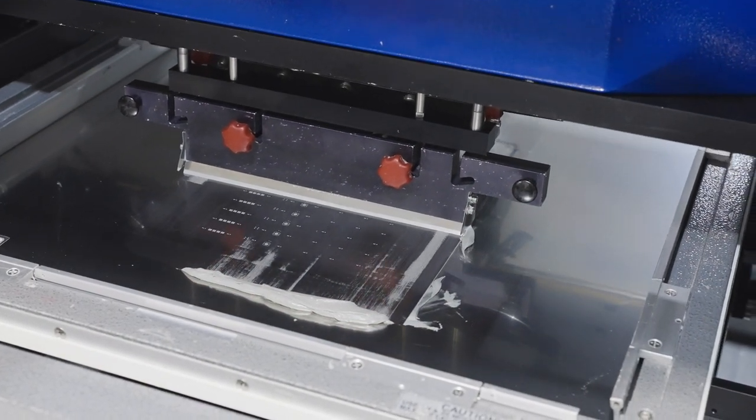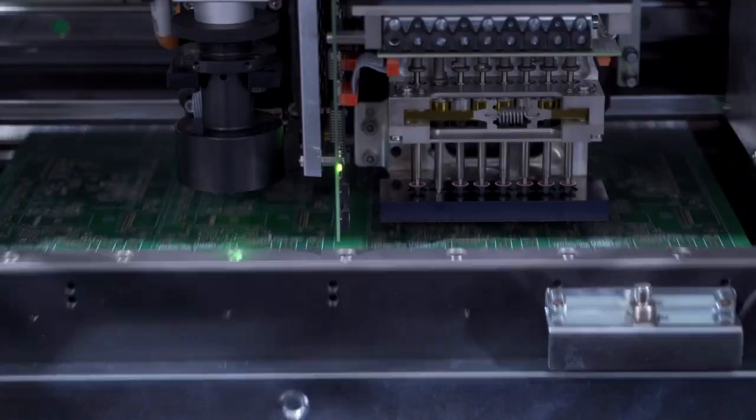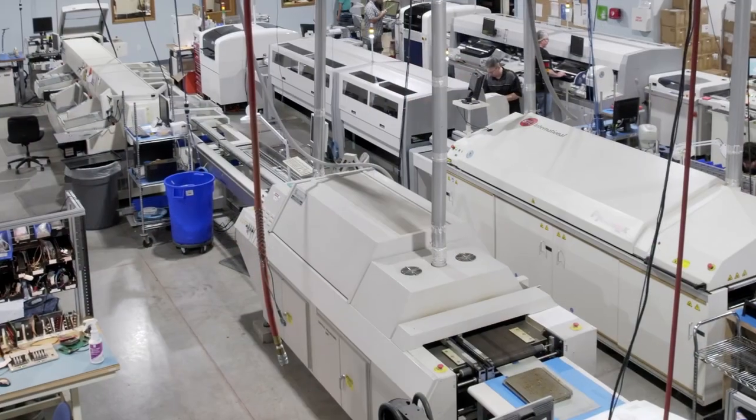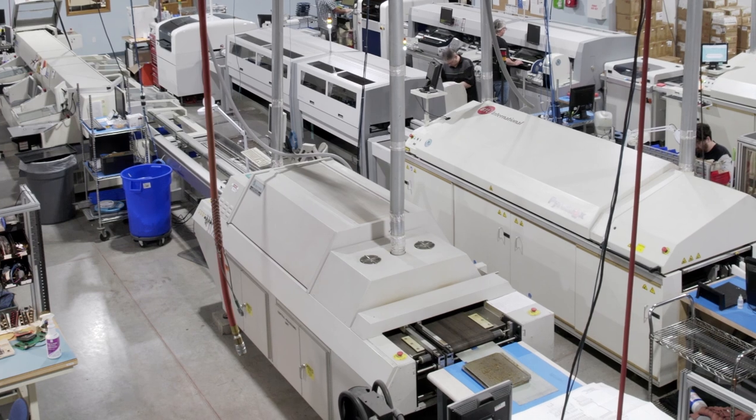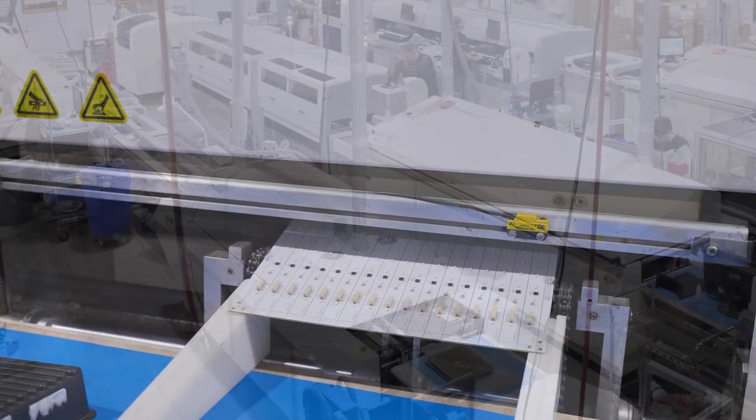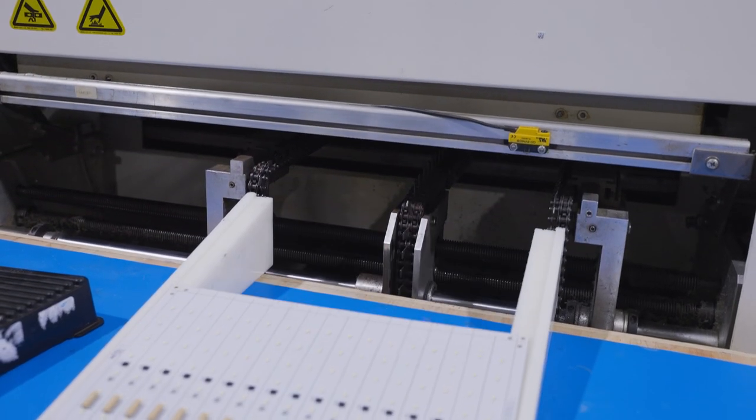This is done by printing solder paste, placing components, passing the board through a reflow oven to melt the solder, and then allowing the assembly to cool to solidify the solder.